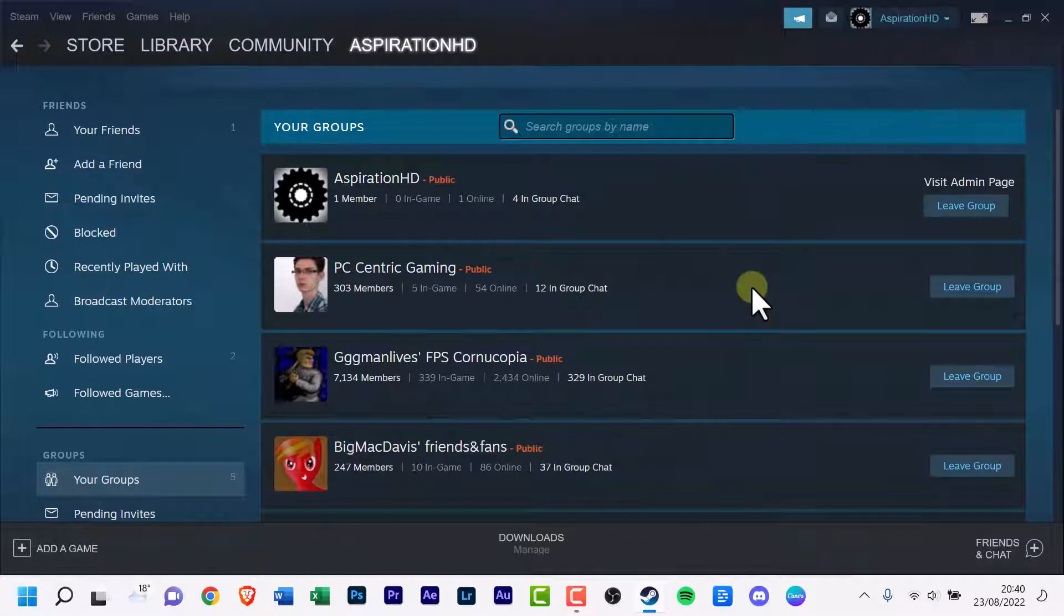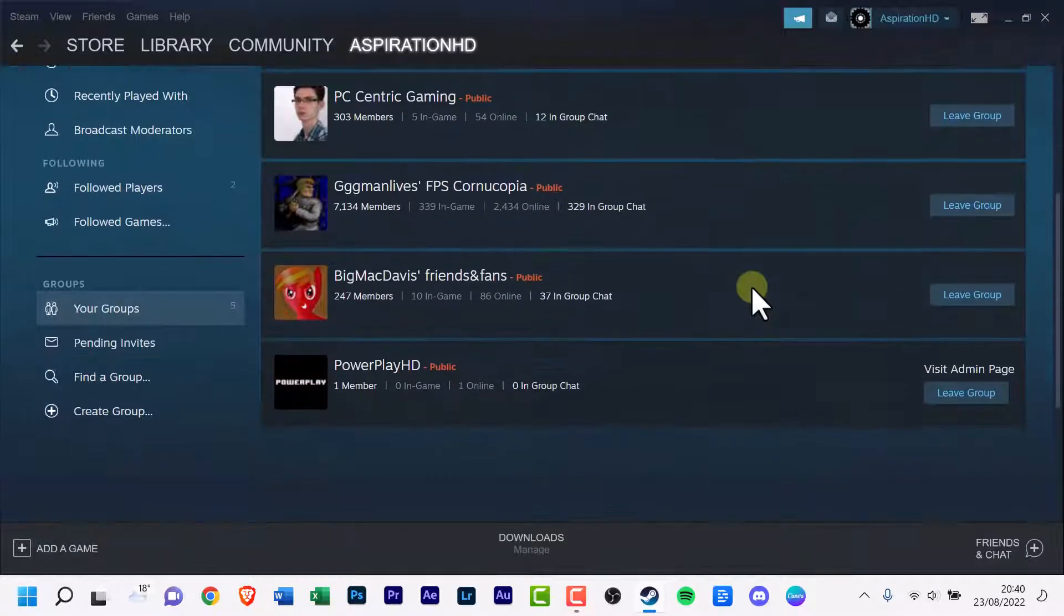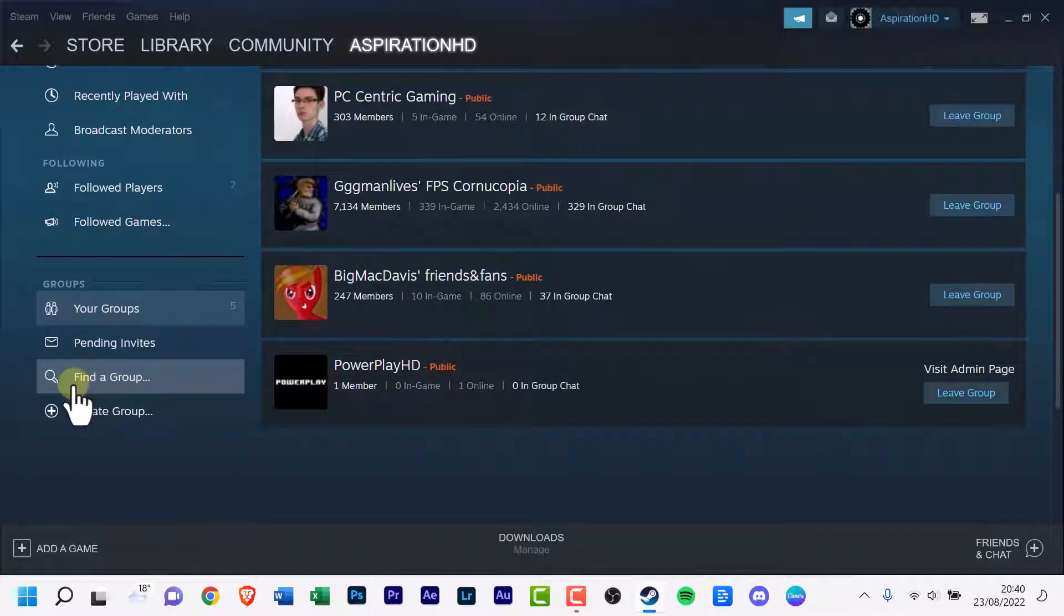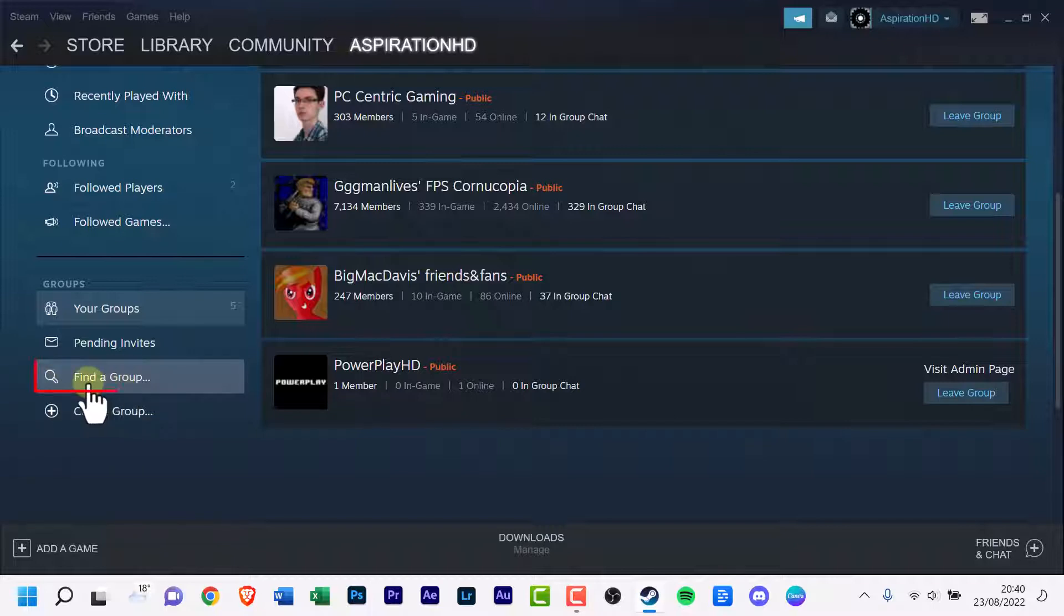These are my current groups, some I'm admin for, some I just follow. Scroll down a bit to the Groups section and if you look down to the second last, there is a small magnifying glass with the text Find a Group, click it.